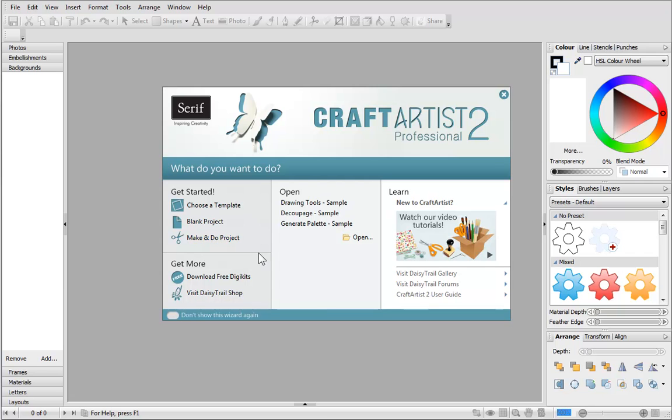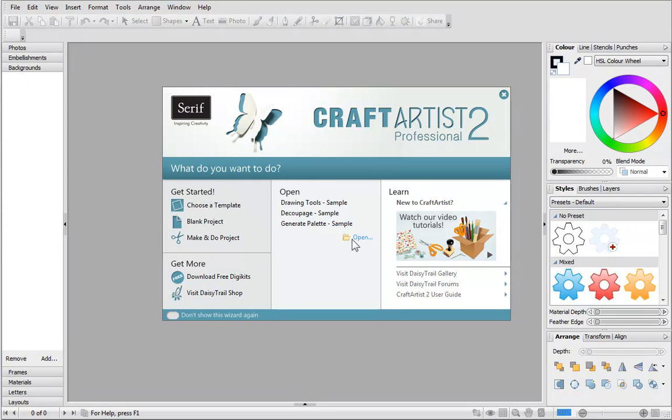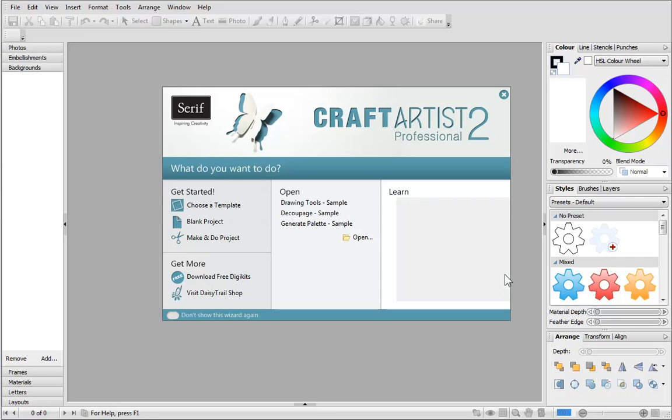You can also download new content, open existing projects, or access tutorials, forums and galleries.